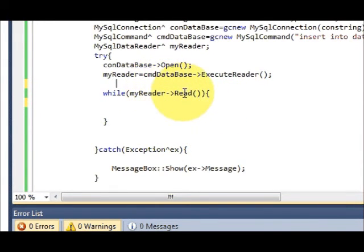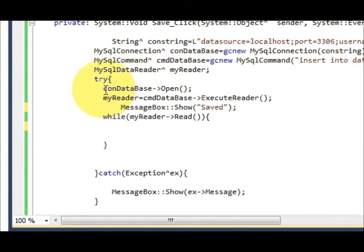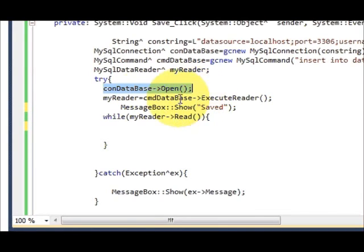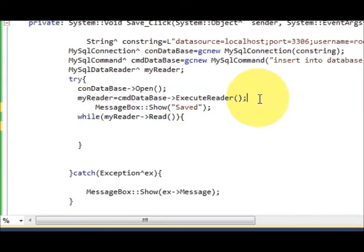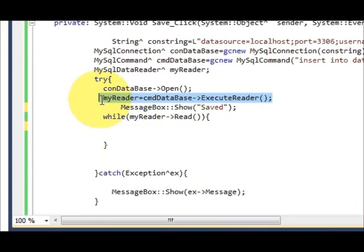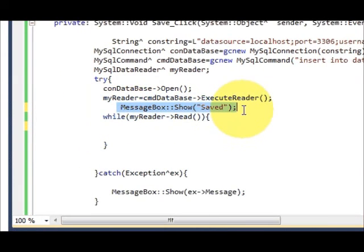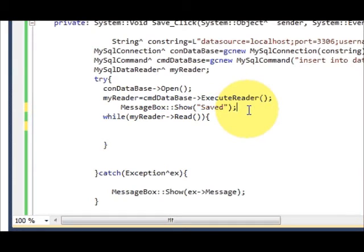After your try block, when your this connection is opening and this is executing your query, after the execution of query you should show the message that your data is saved. And this while loop is blank, so let's see if our code is working.